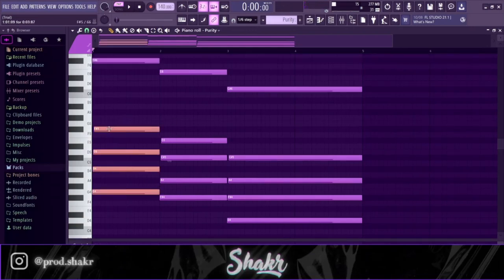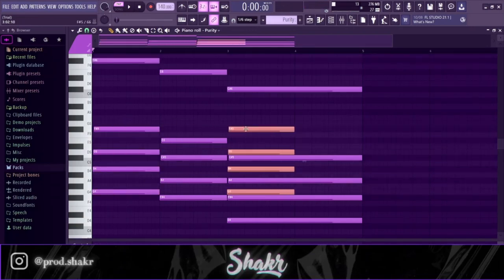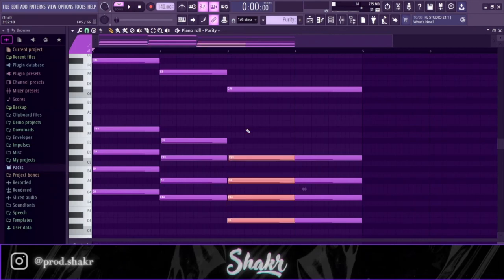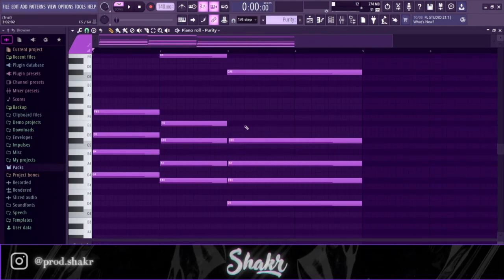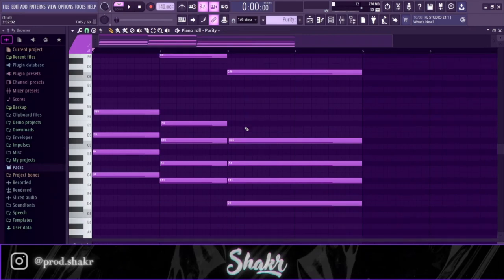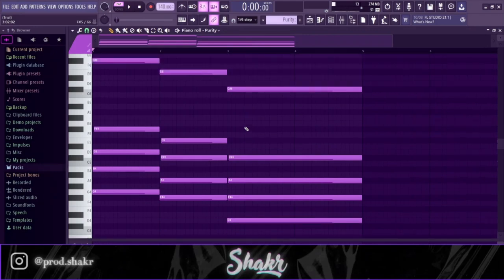Then I duplicated the chord again and I put it just five semitones down. And that's all I did, gang. That's the sauce on making plugin beat chords, you get it.